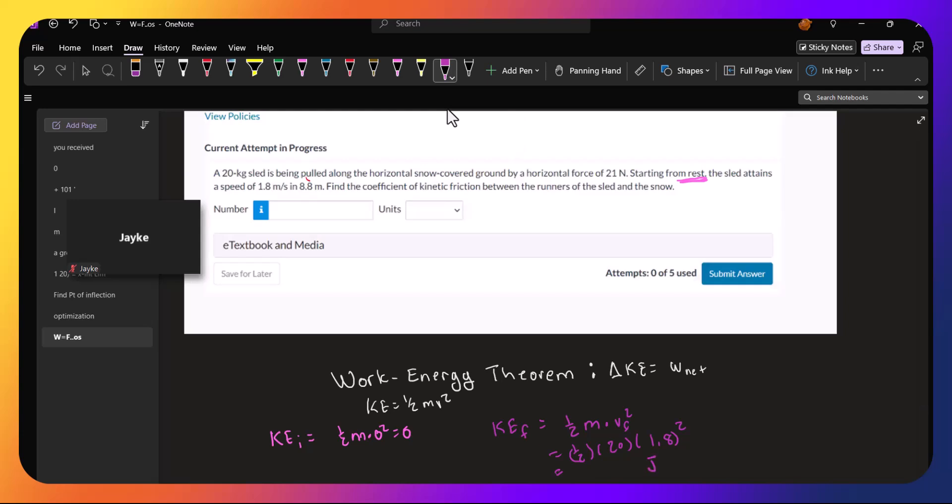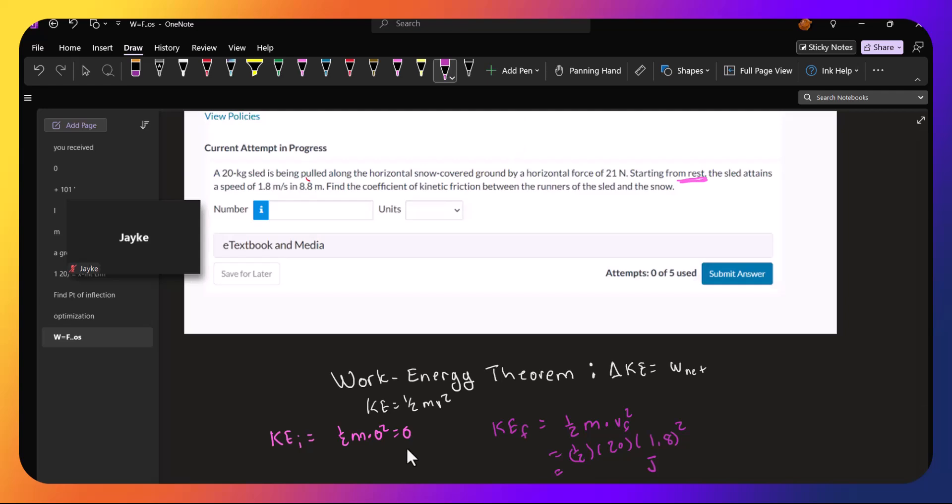So we just need to get 0.5 times 20 times 1.8 squared. 0.5 times 20 times 1.8 squared is 32.4 joules.